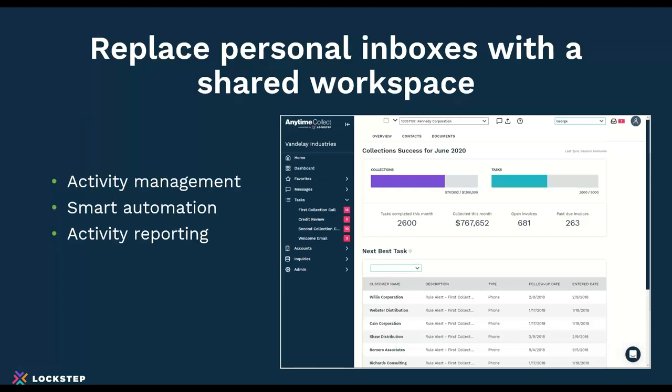One strategy is to think about how you replace personal inboxes with a shared workspace. A shared workspace should have the ability to work as a team together — assigning activities to people, so this email gets assigned to you. It has tracking and follow-up so you know what happens. You can search across it. There's automation to help you process that email. And of course, you would want activity reporting — what's everybody on the team doing?